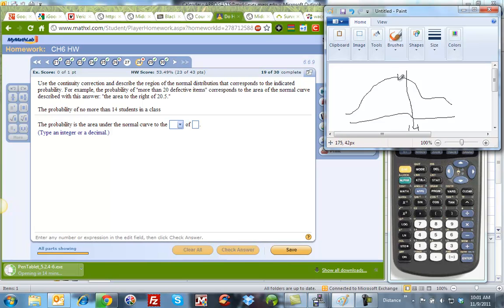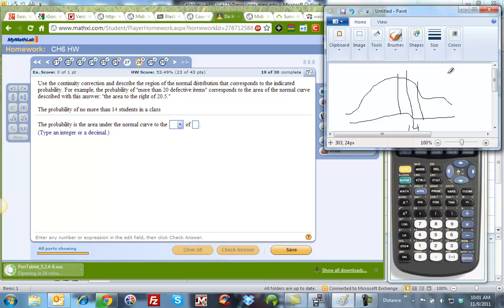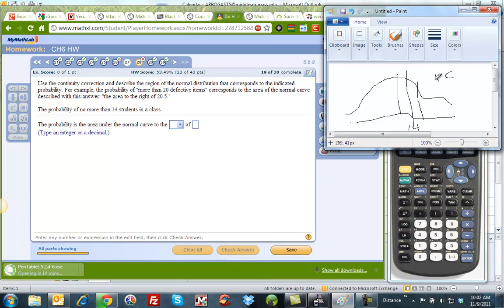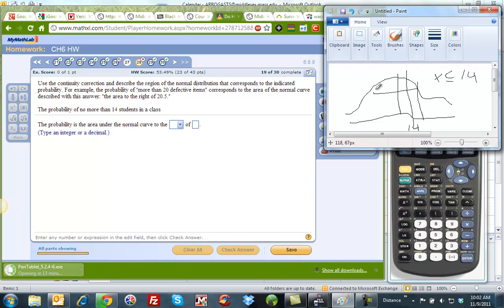So here we have either this value which is 13.5, or this value which is 14.5. No more than really means x is less than or equal to 14. Well, that's this direction here.